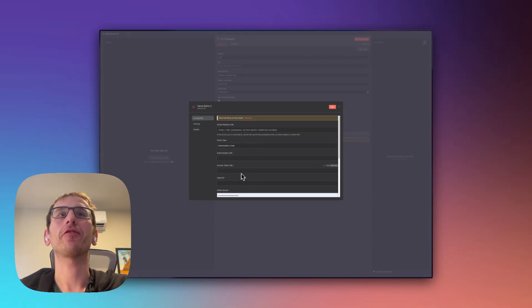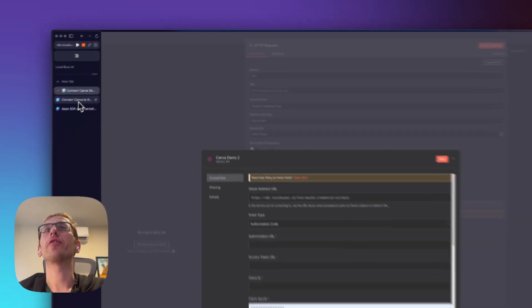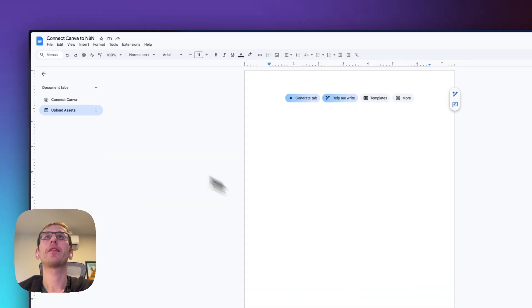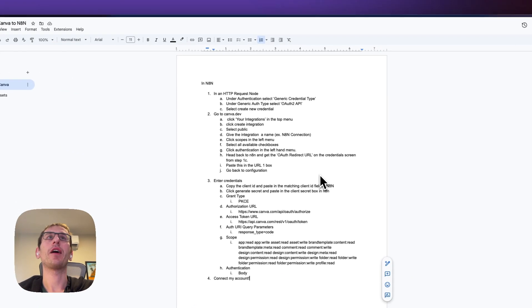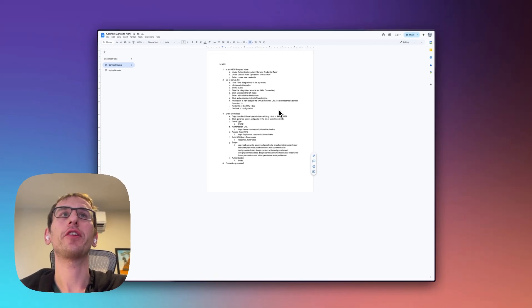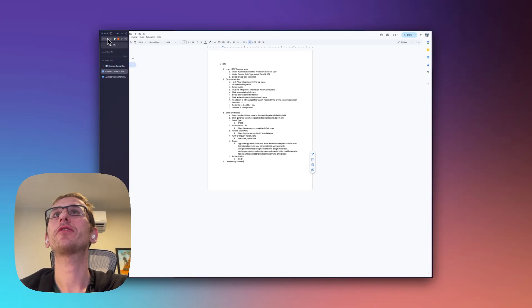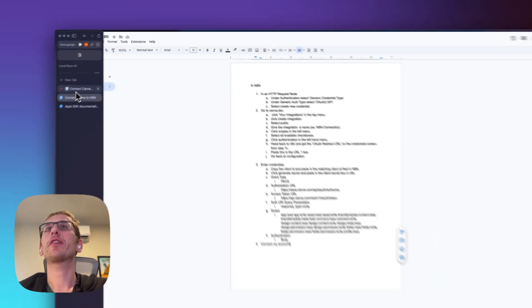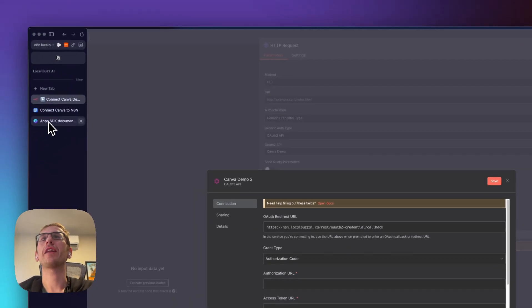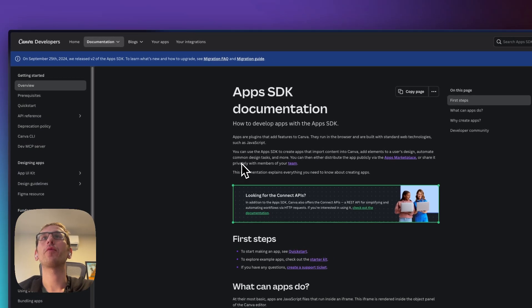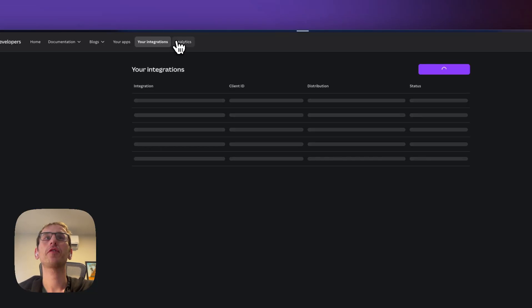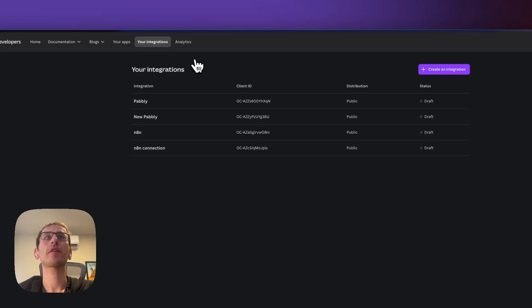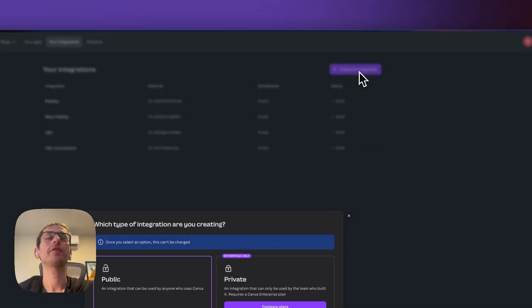I also have a doc here. I'll link to this in the description so that you can copy and paste this information. First thing we're going to do is go to canva.dev. Once you're at canva.dev, go to your integrations and then create a new one.